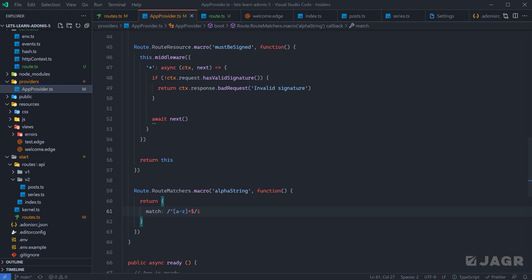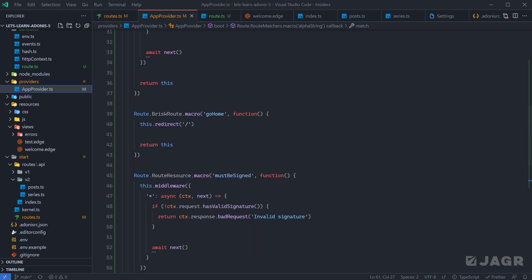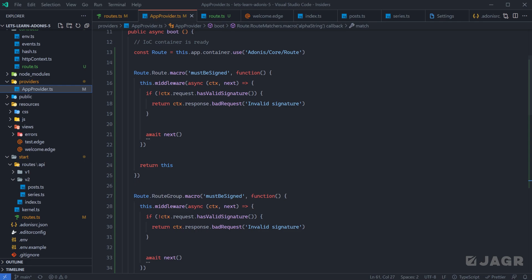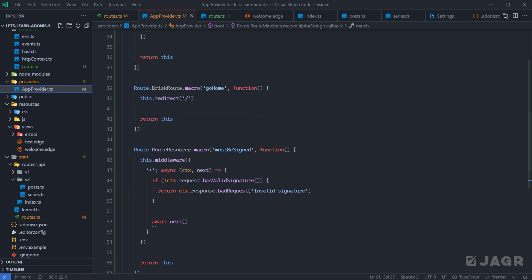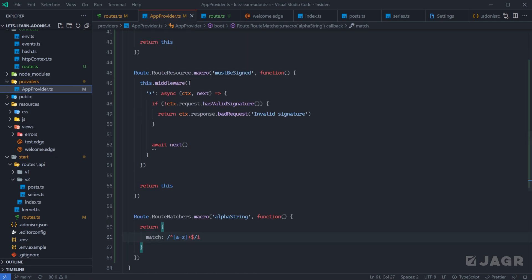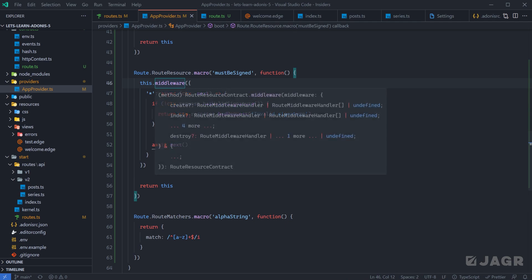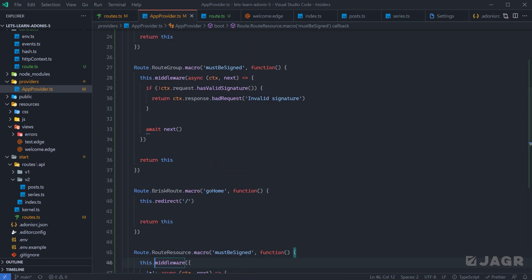Throughout this lesson we covered how you can add your own matcher to `route.matchers`, how you can add a new chain method off of resource routes, brisk routes, route groups, and routes as a whole. The main things to keep in mind: when using a macro (except for route matchers) you want to `return this` so it can be additionally chained, and for resource extensions within your middleware, return an object instead of a callback. Those are your two main points to keep in mind going forward.